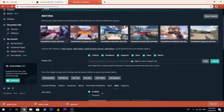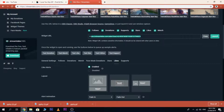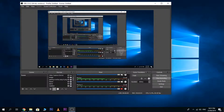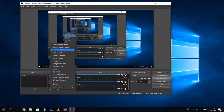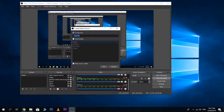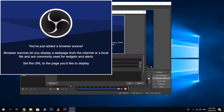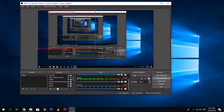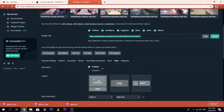Then copy this link, copy it, and go back to Streamlabs. Click Add, then Browser Widgets, then paste the link here and click OK.